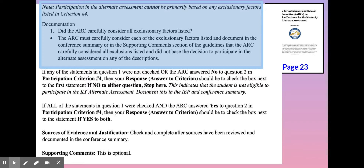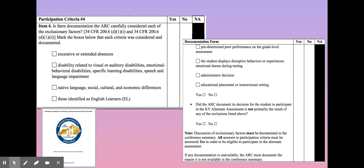Looking at the note on page 23 of the guidance: while the alternate assessment decision cannot be made solely on those factors, we must carefully consider them. If the student is found to have any of those exclusionary factors, we document the conversation we have and explain our logic. The ARC does not have the power to override any of the criteria within the participation guidelines form. The review document has clear bullets outlining each key point, and a reviewer is going to look at each element individually. Your notes must be crystal clear when each area is considered, the conversation that you had, and the decisions that were made.